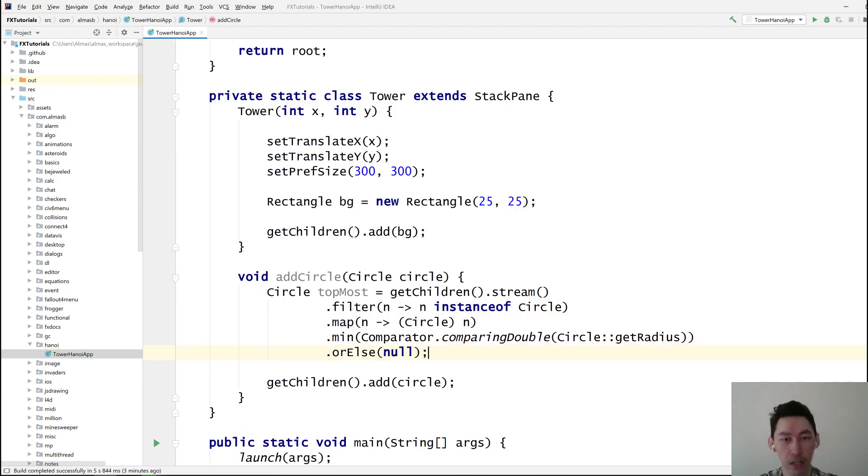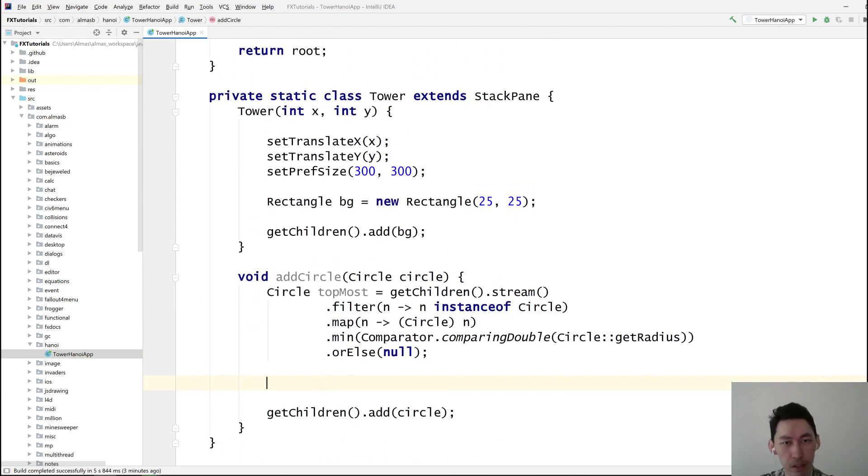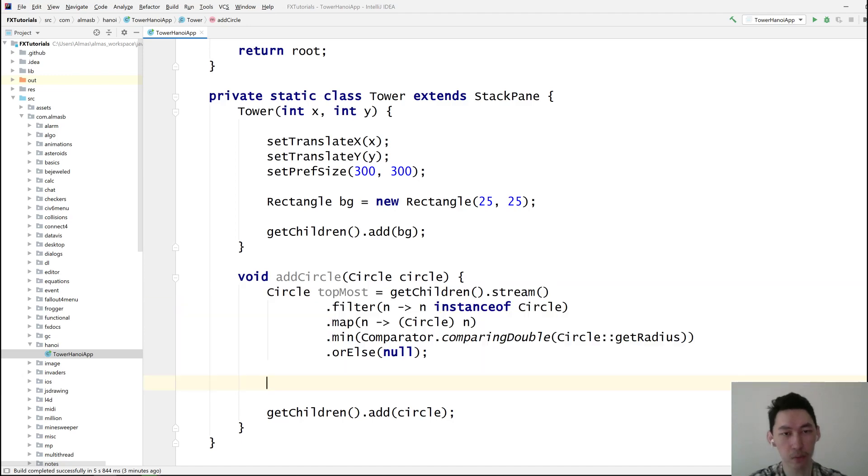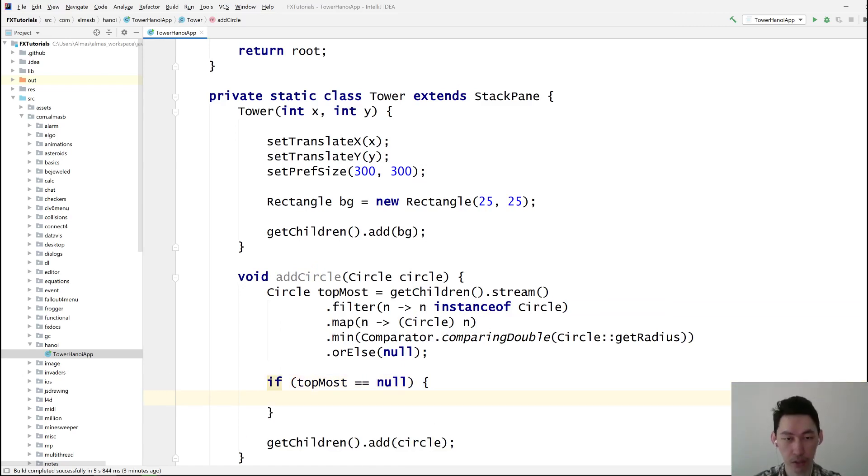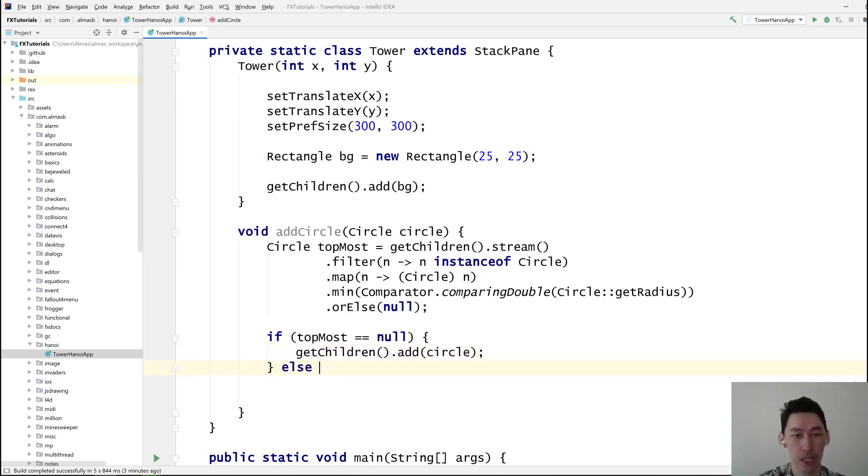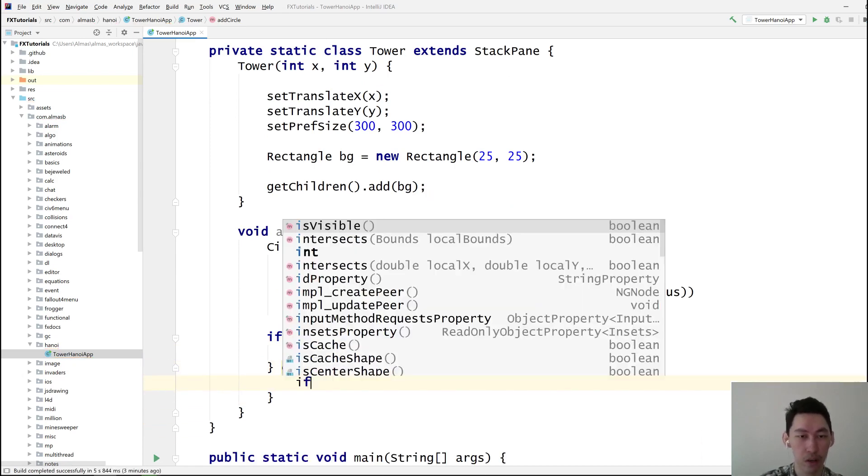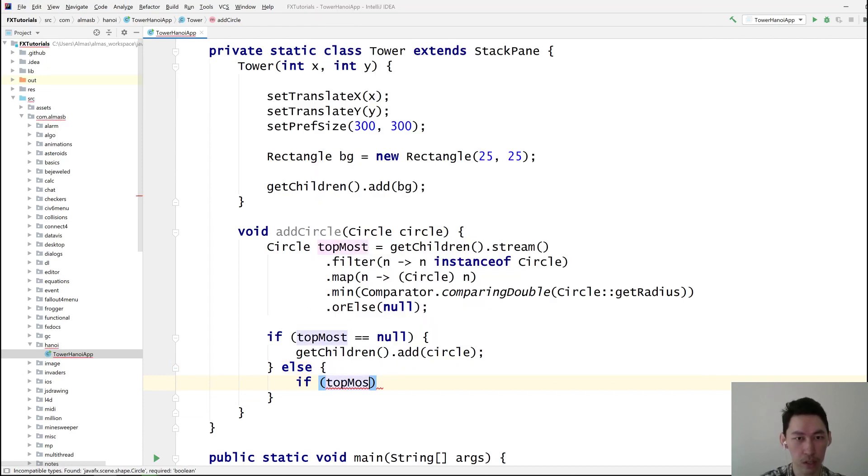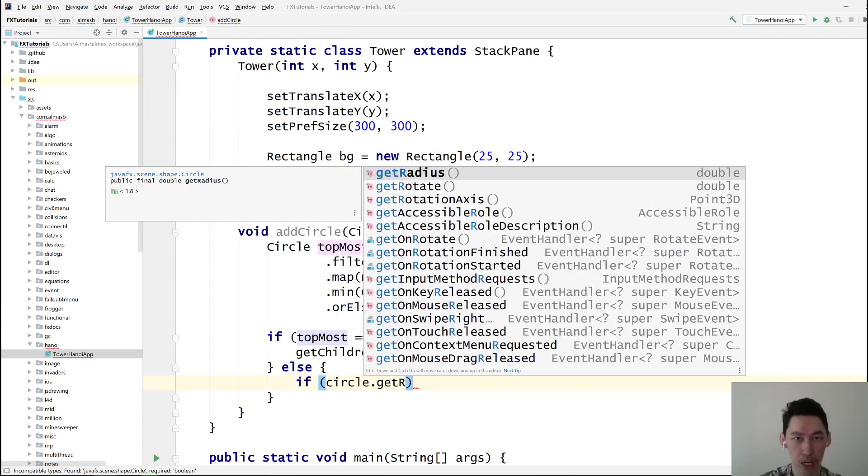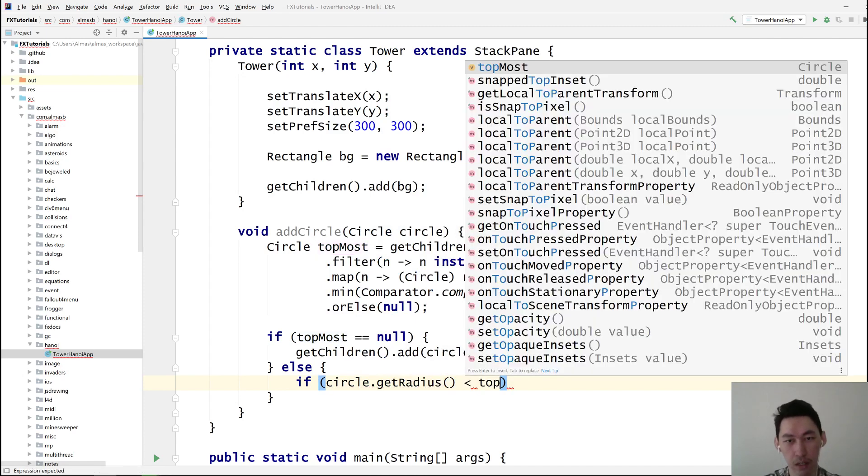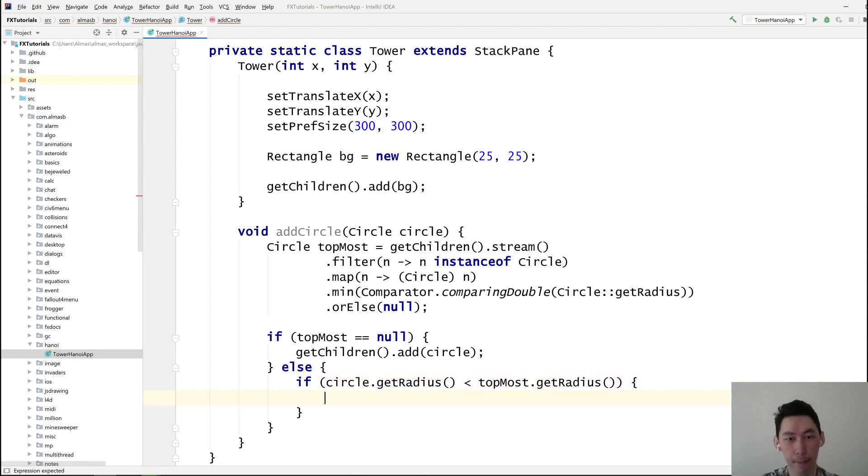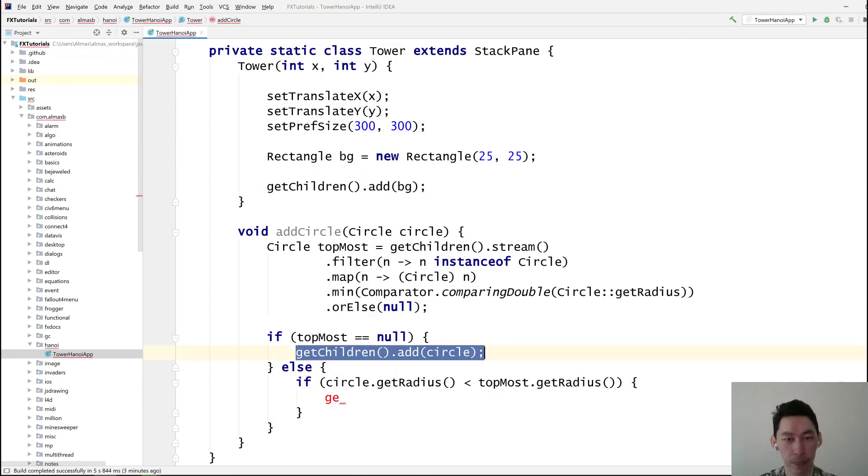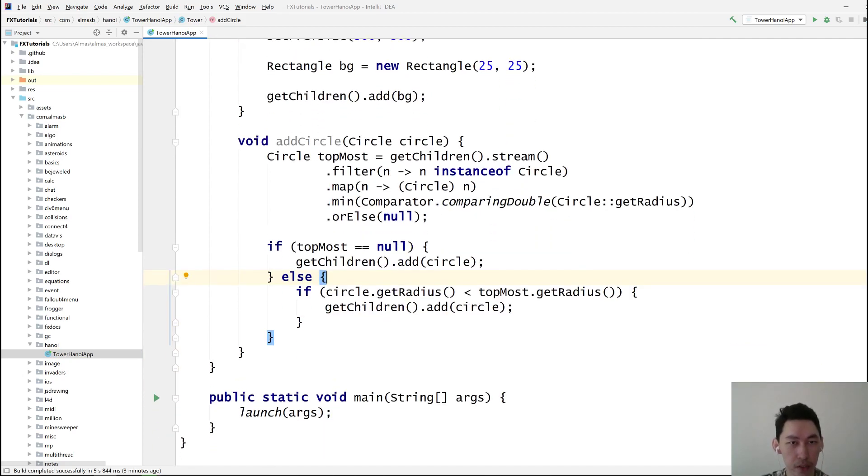So if topmost is null, then there are no circles, so we can just add a circle, nothing wrong with that. Else, that means we do have a topmost circle, so we can only add if the circle radius is less than that one. That's add circle.